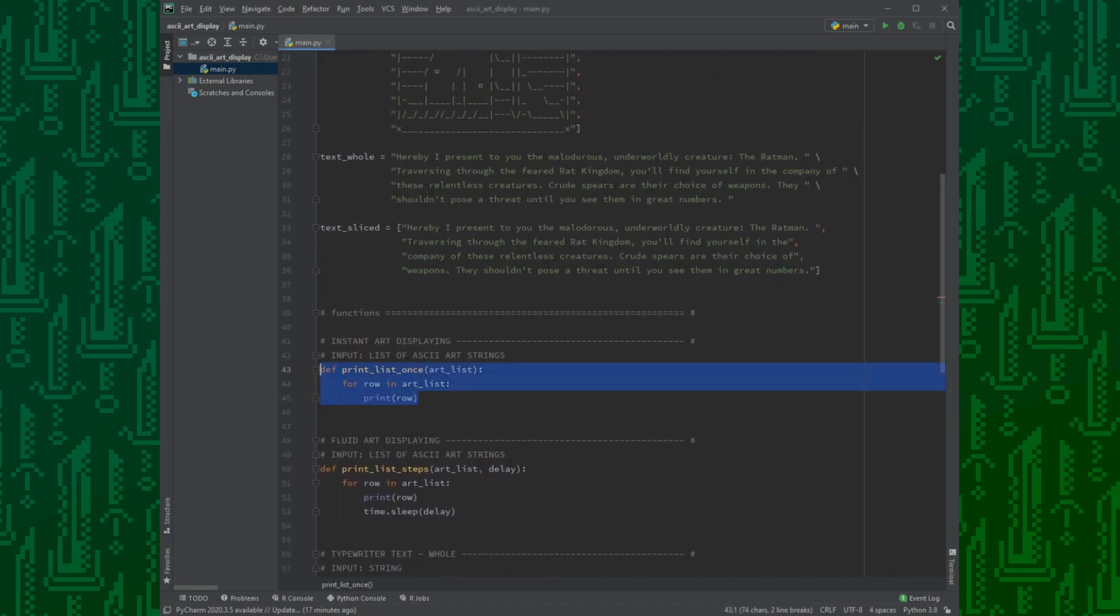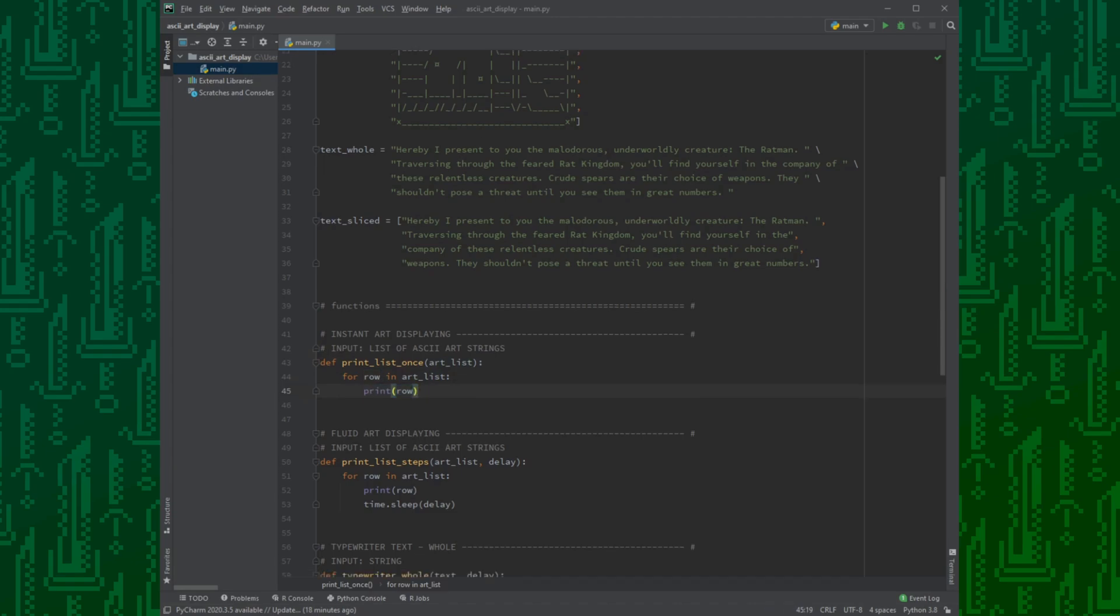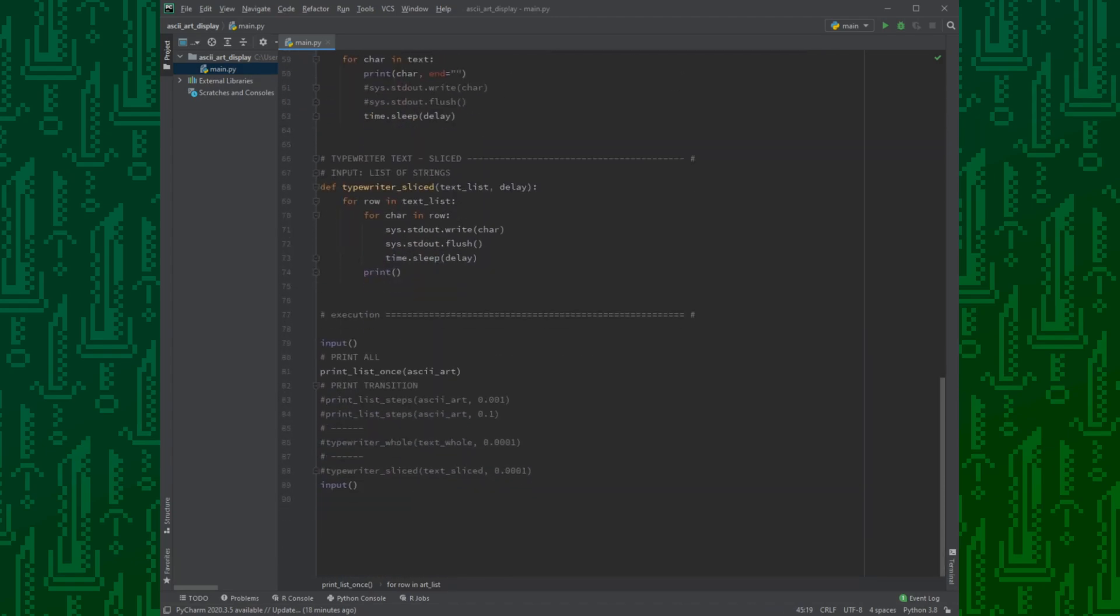Let's begin with the art. The first function needs a list argument and that is basically what we have above. It prints out the ASCII art row by row instantly.